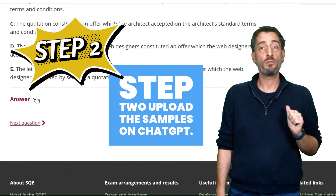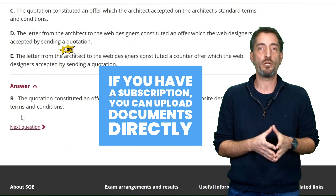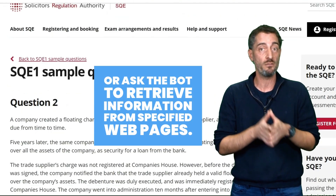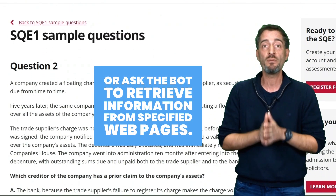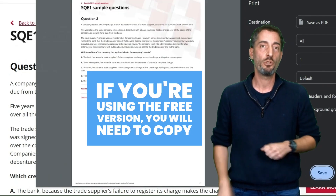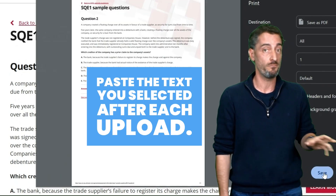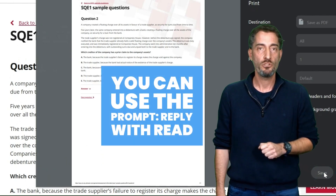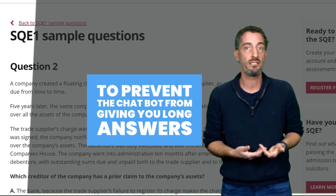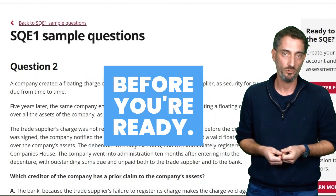Step 2: Upload the samples on ChatGPT. If you have a subscription, you can upload documents directly or ask the bot to retrieve information from specified web pages. If you're using the free version, you will need to copy-paste the text you selected. After upload, you can use the prompt 'Reply with Red' to prevent the chatbot from giving you long answers before you're ready.